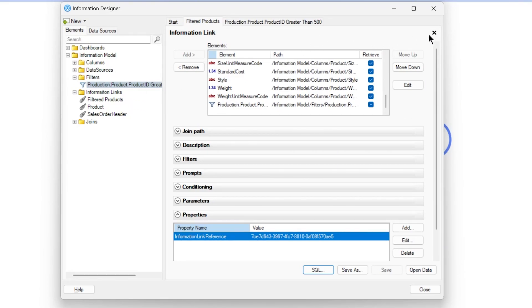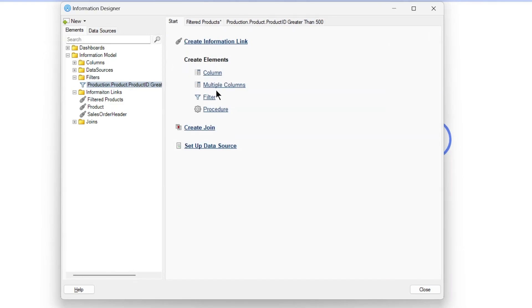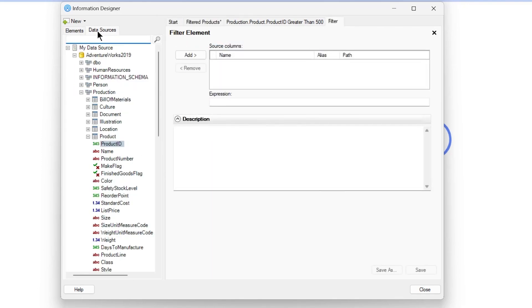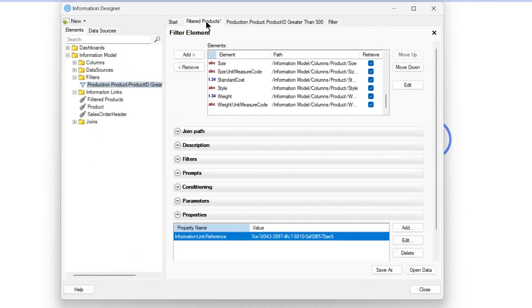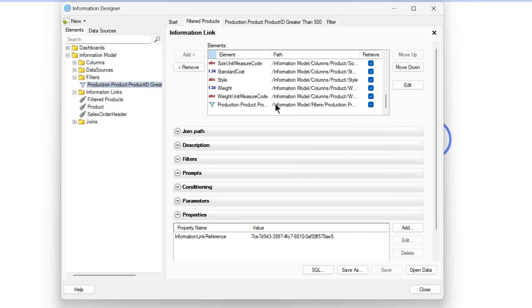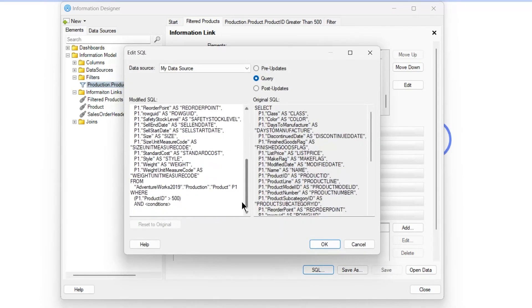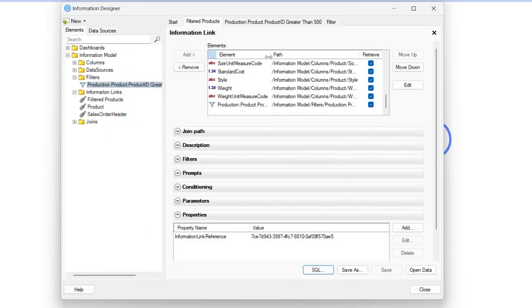So the query now has WHERE product ID is greater than 500. Let me show you the steps again. You go to the filter, go to the data source tab, go to the respective column on which you want to apply the filter, select it, and you'll be able to create a filter element. While creating the filter element, define the value you want, then save it as a filter element. Once you have the filter element ready, go to your information link, add that filter, save, and open the data.